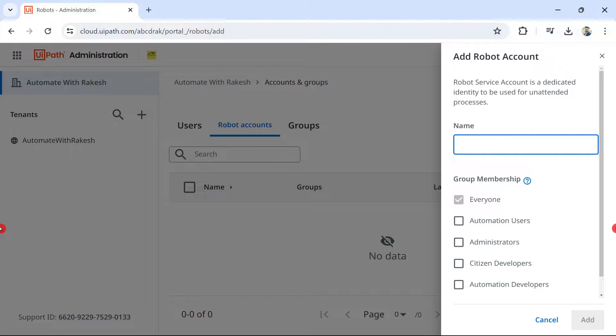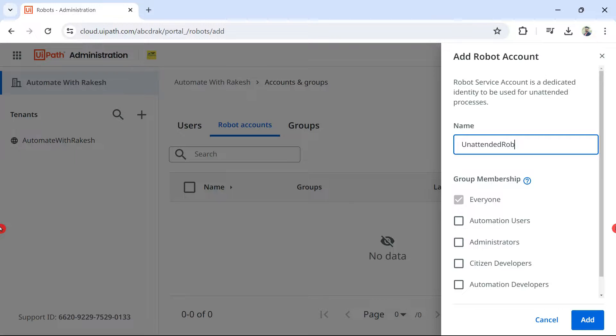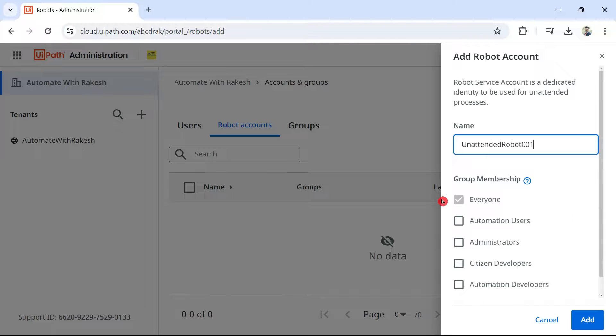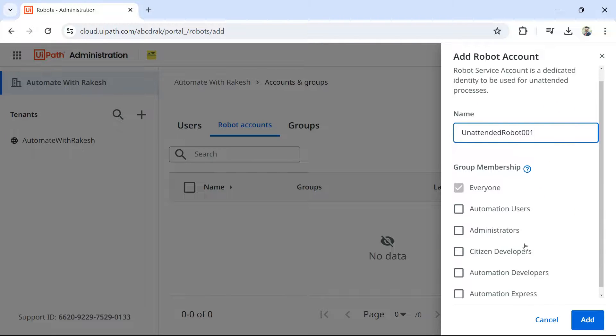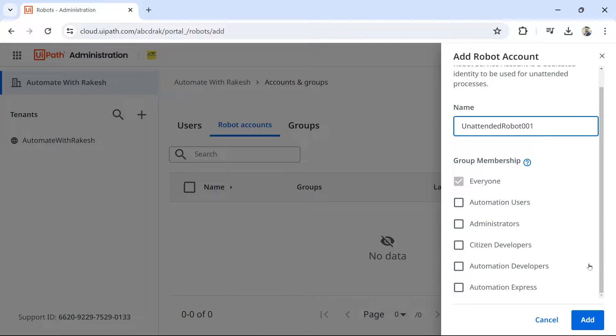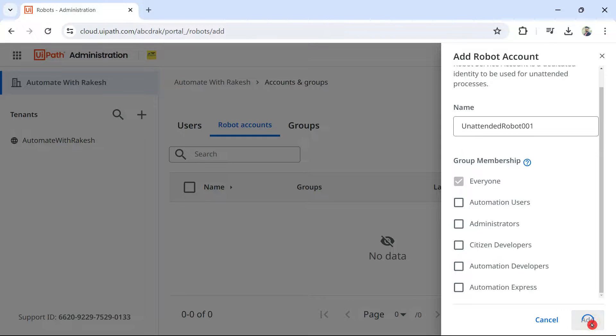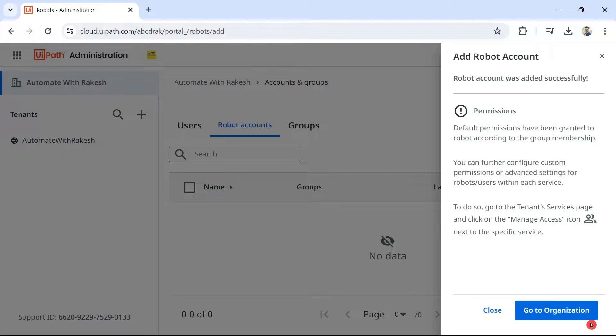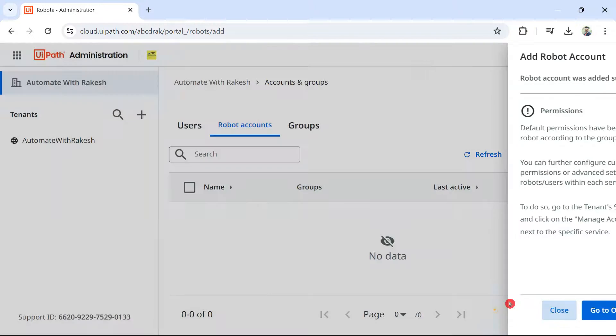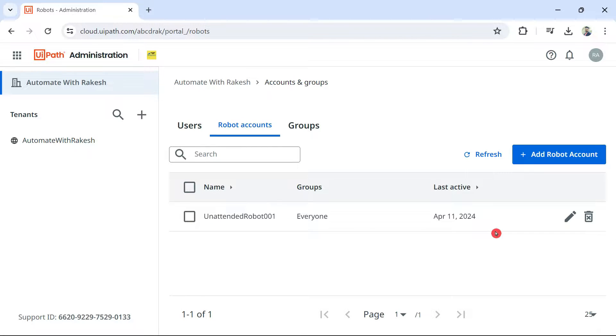And here, let us give some proper name. So, I am saying unattended robot 001. And then all you have to do, leave this setup as it is and hit on add. And then close this. This is the very first step that you have done.